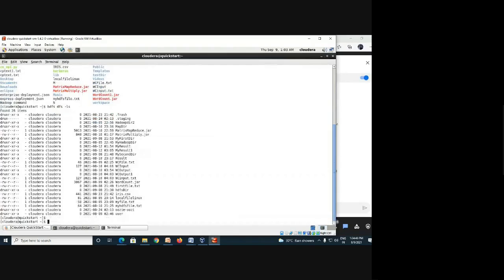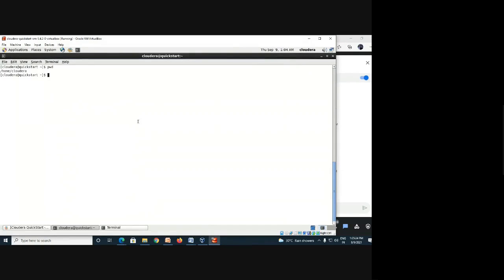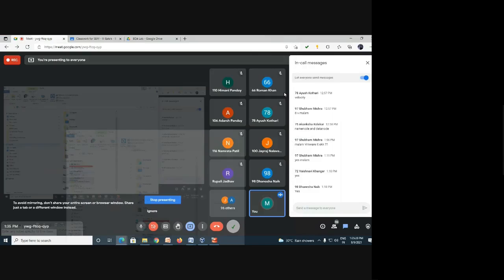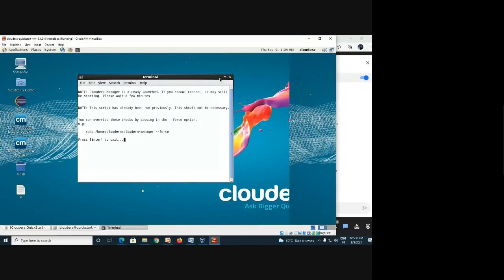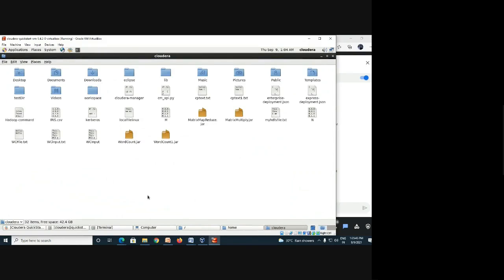Now, Control-L to clear the screen. I want to know the working directory of Linux first so I can communicate to Cloudera through it. The 'pwd' command gives the present working directory. After pressing Enter, you get '/home/cloudera' — that is the home or default directory of Linux.